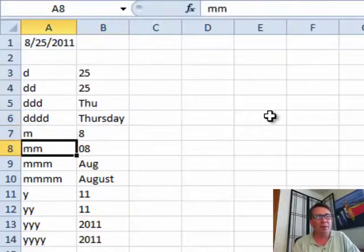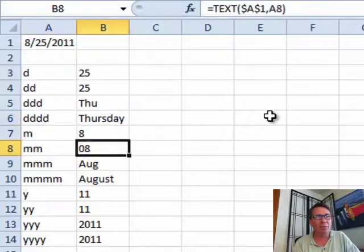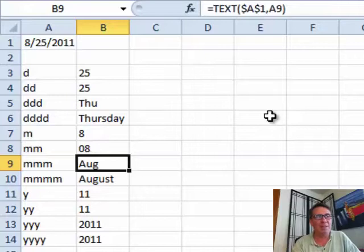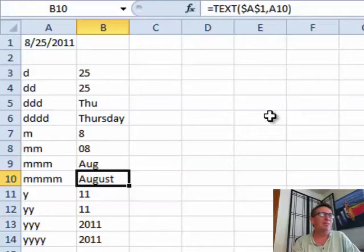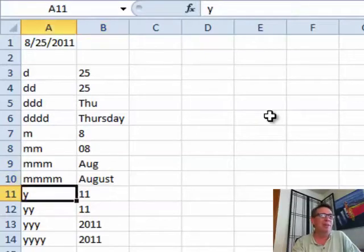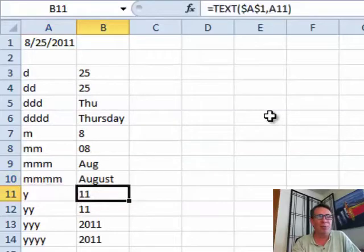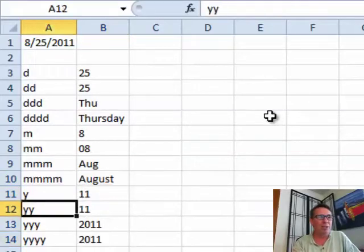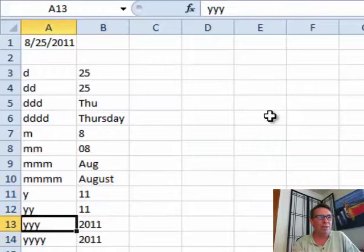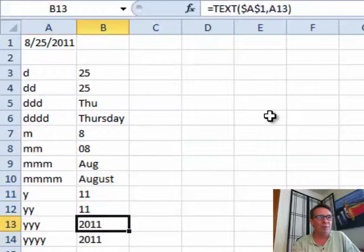Month with a leading 0. 3Ms gives us the month abbreviation. 4Ms gives us the whole thing. Strangely enough, Y actually works with 1, 2, 3 or 4. Although, you either get a 2-digit year or a 4-digit year. 1 and 2 Ys, 3 and 4 Ys return the same value.